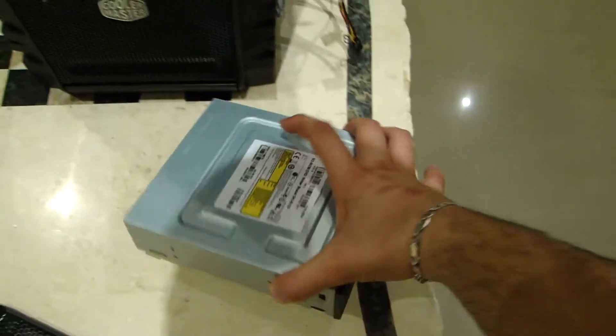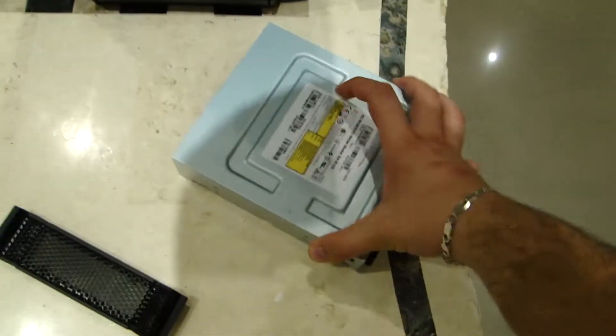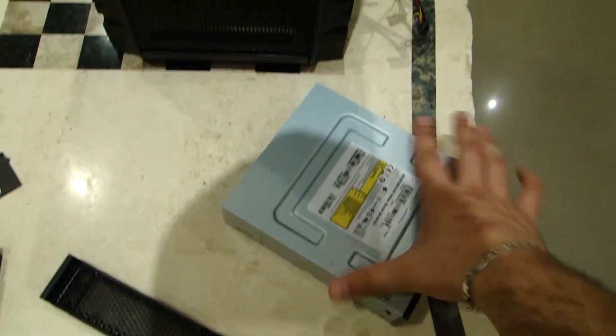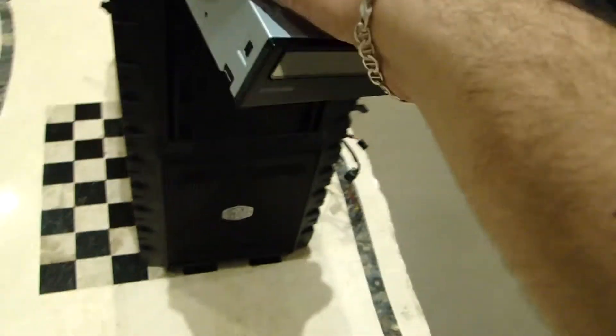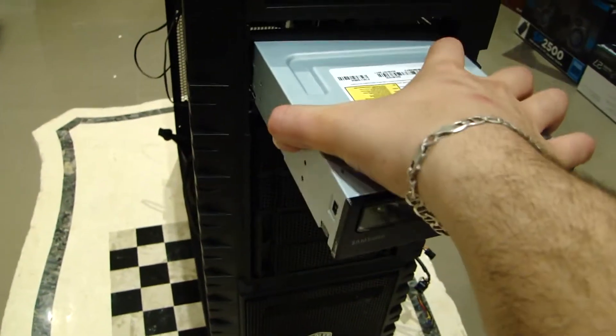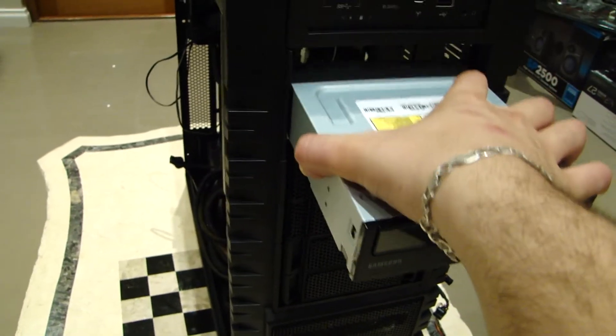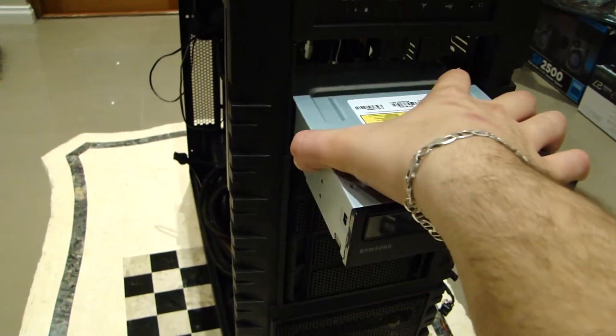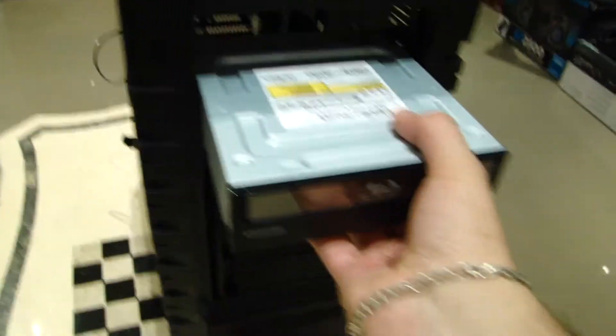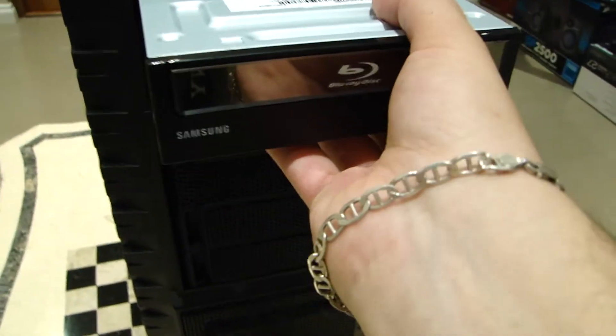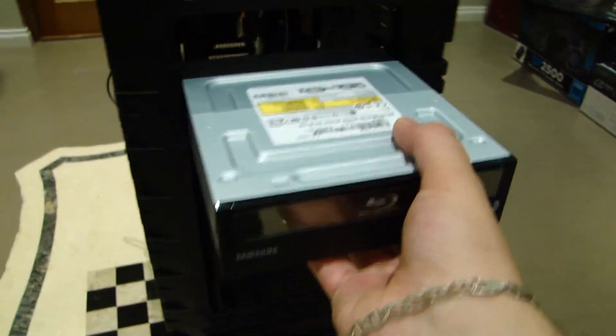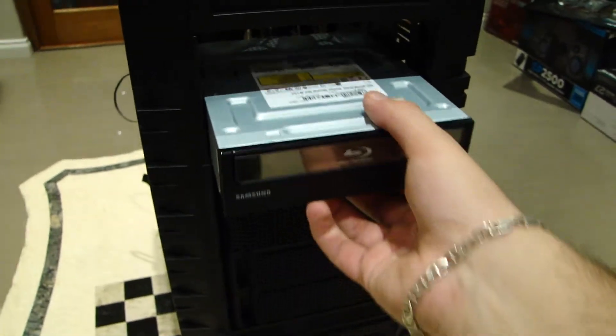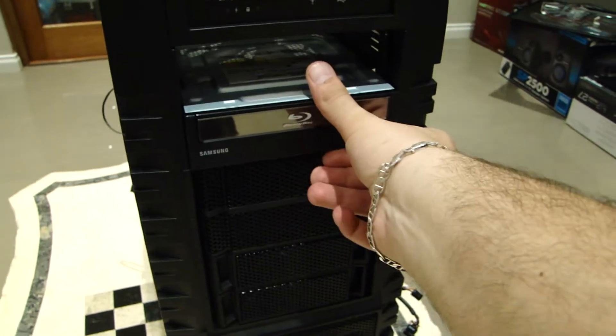I'm going to be installing the Blu-ray drive first. It is the Samsung Blu-ray drive. Just push it in somehow. This is only going to go in the bottom one. I'm installing it in the bottom one so it's good anyway.